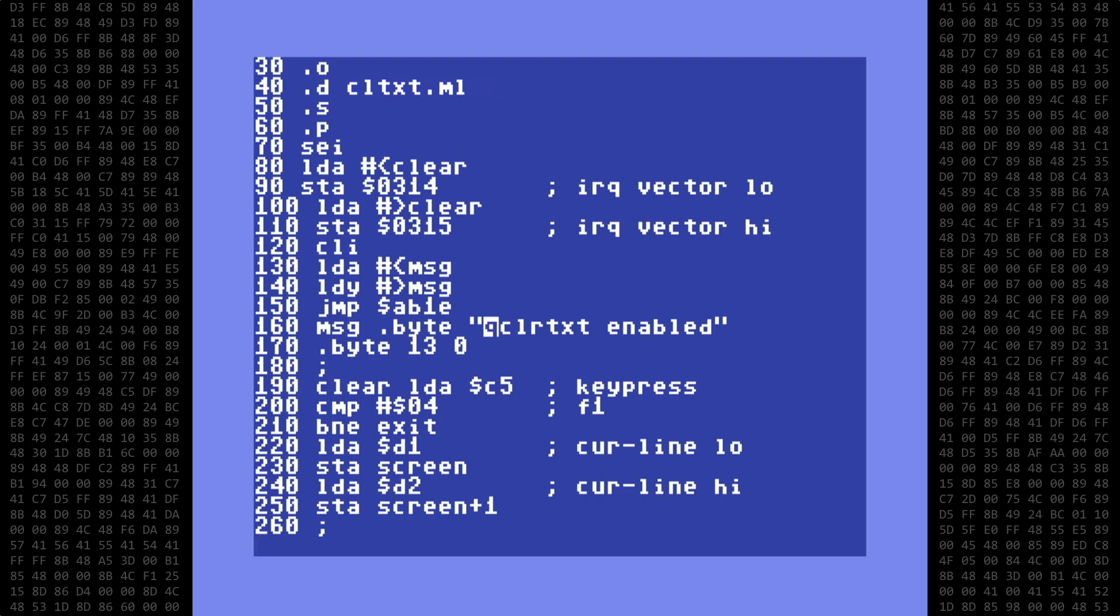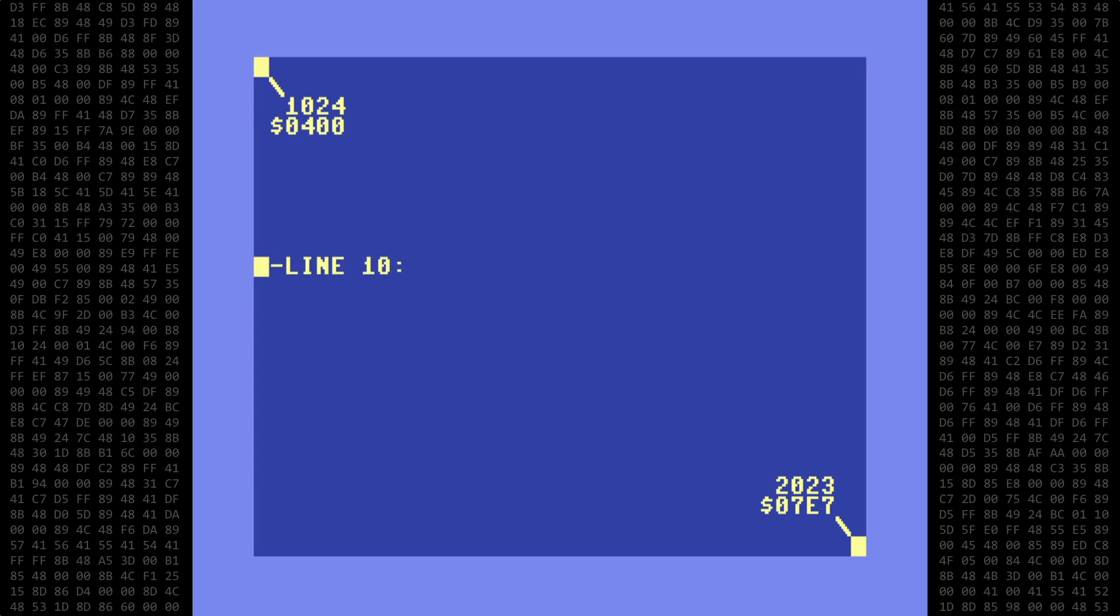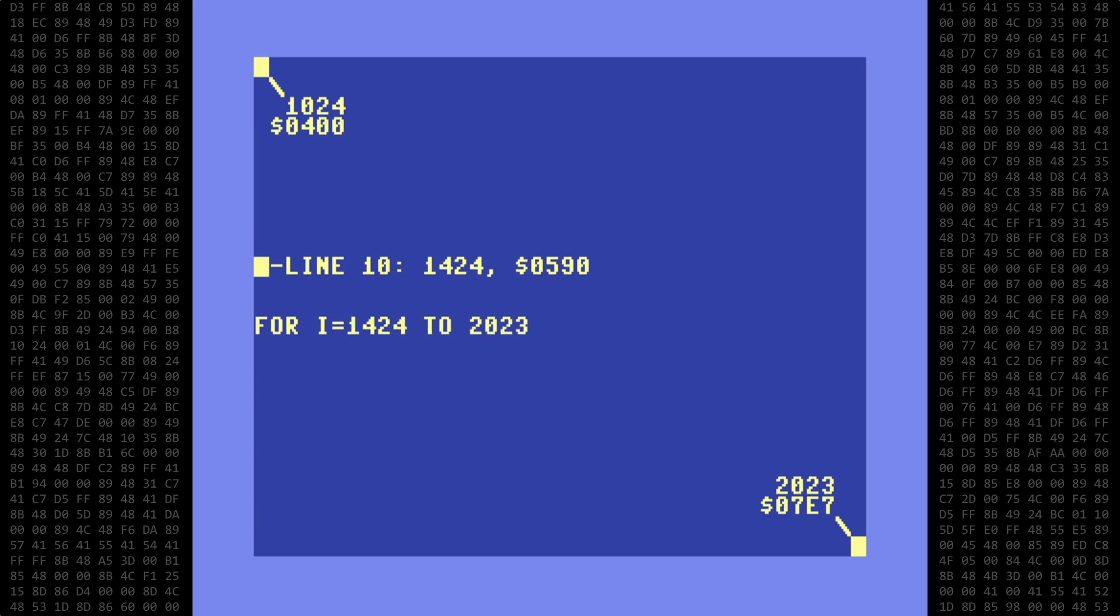Let's take a look at what we're going to do. Here is the default screen map for the 64. It starts at address 1024, and ends at address 2023. The cursor is currently on line 10, which starts at address 1424. It doesn't matter where on the line the cursor is. It could be in column 0, or column 39. You will still get the address for the start of the line, which is 1424. Since we now know what line the cursor is on, all we need to do is create a loop that starts at 1424, and ends at 2023, and put spaces into the corresponding screen locations.